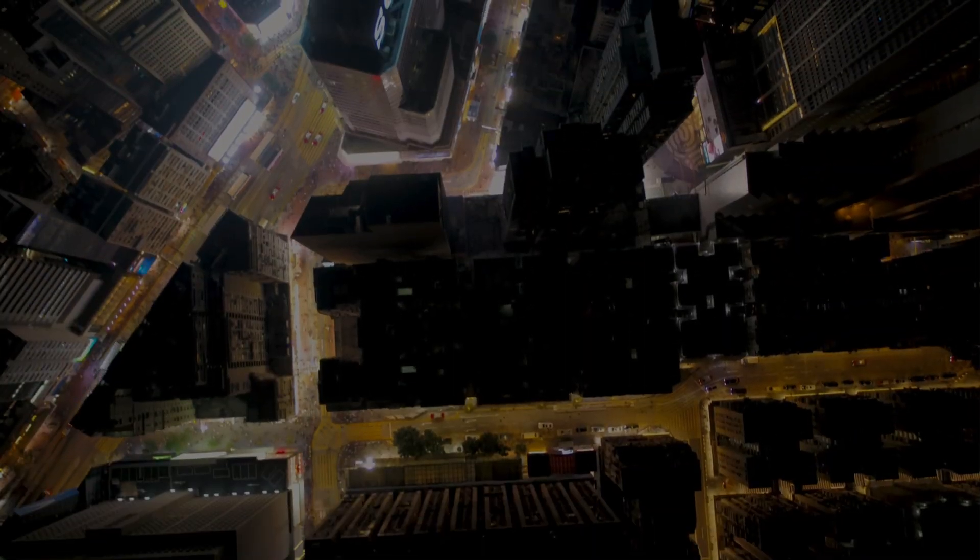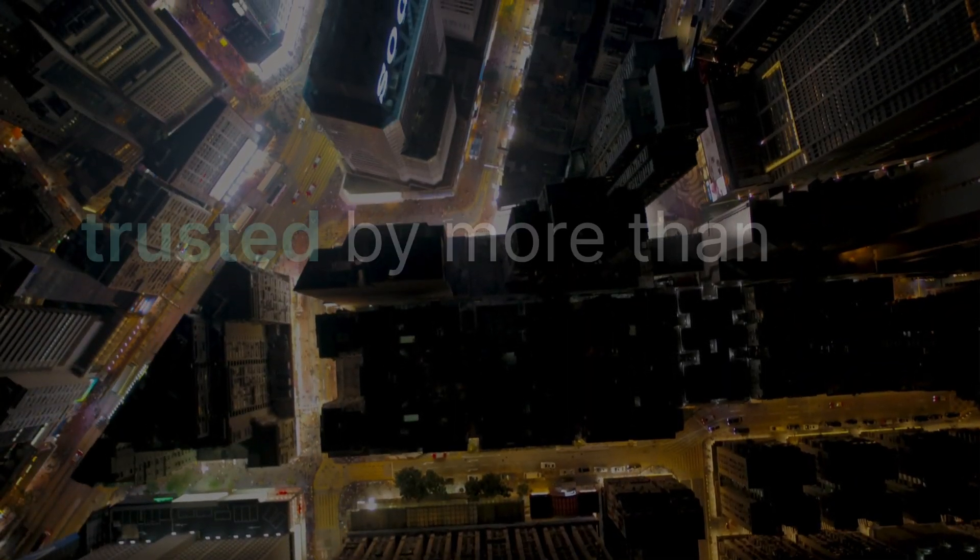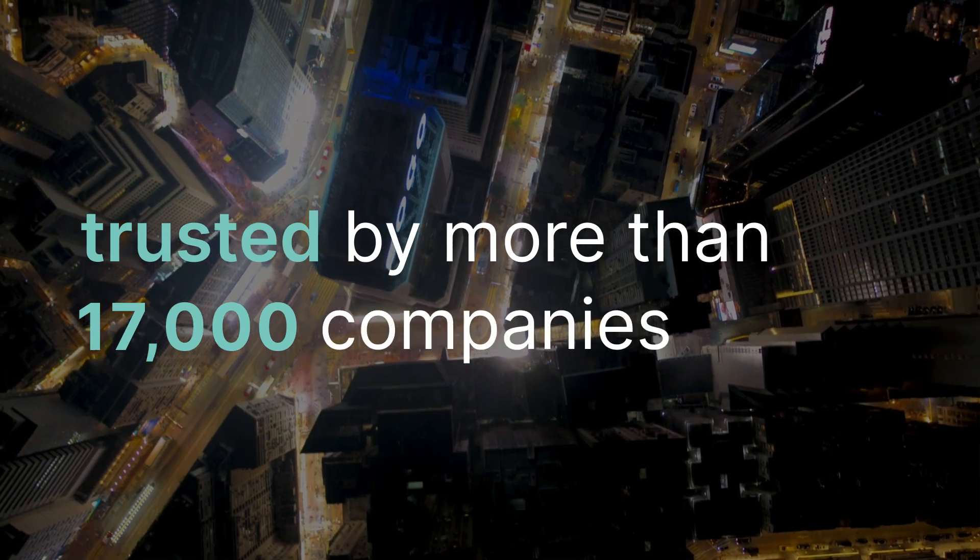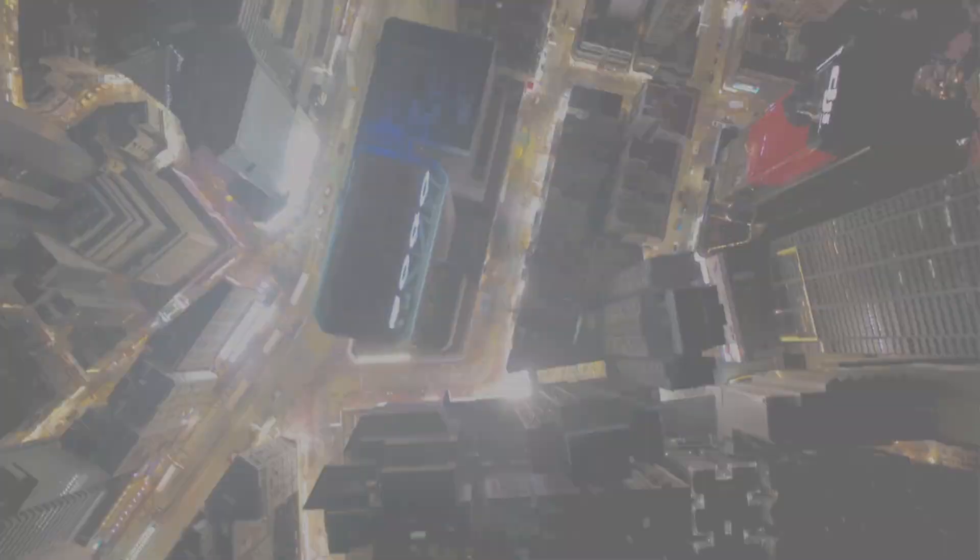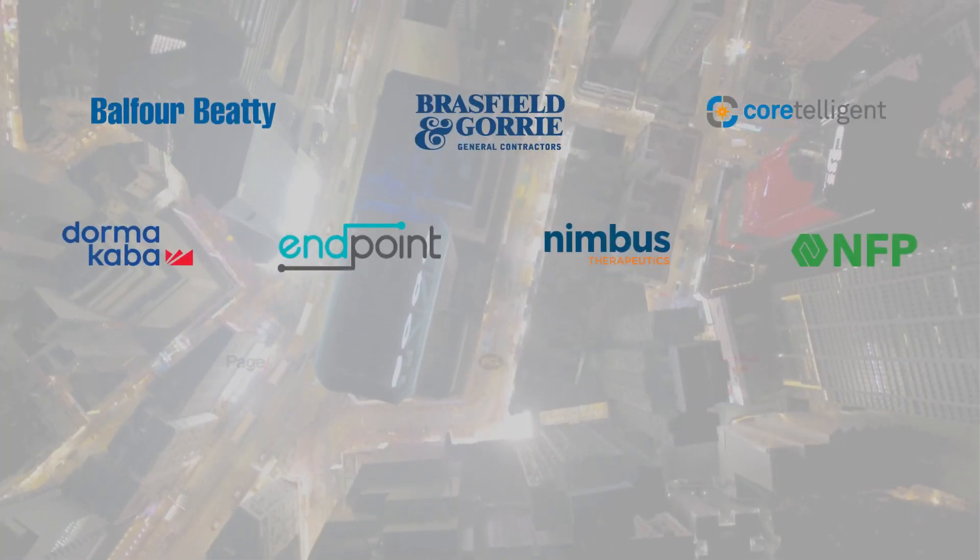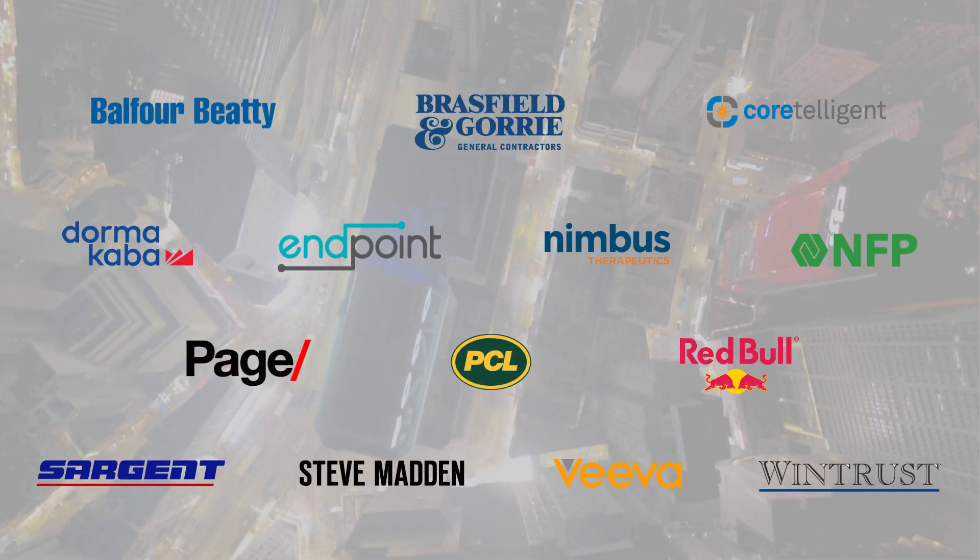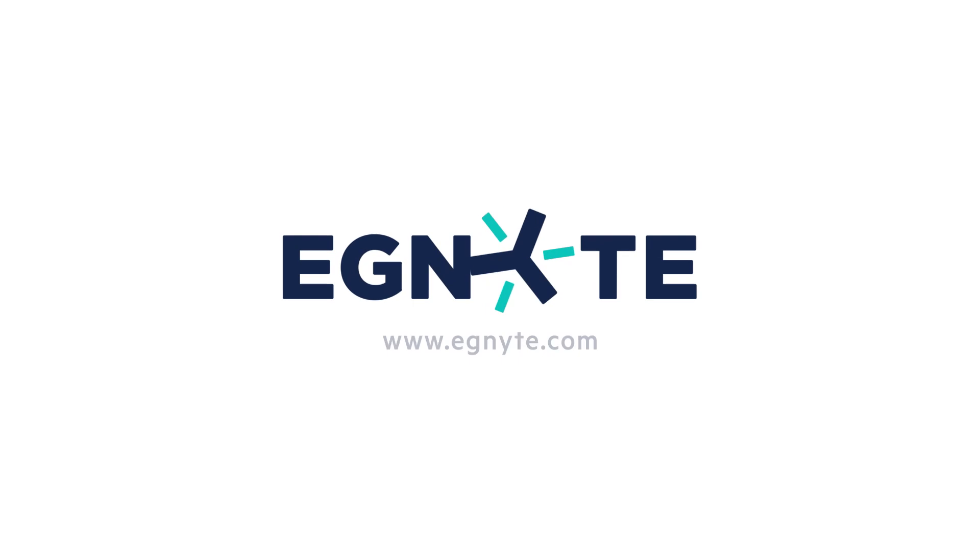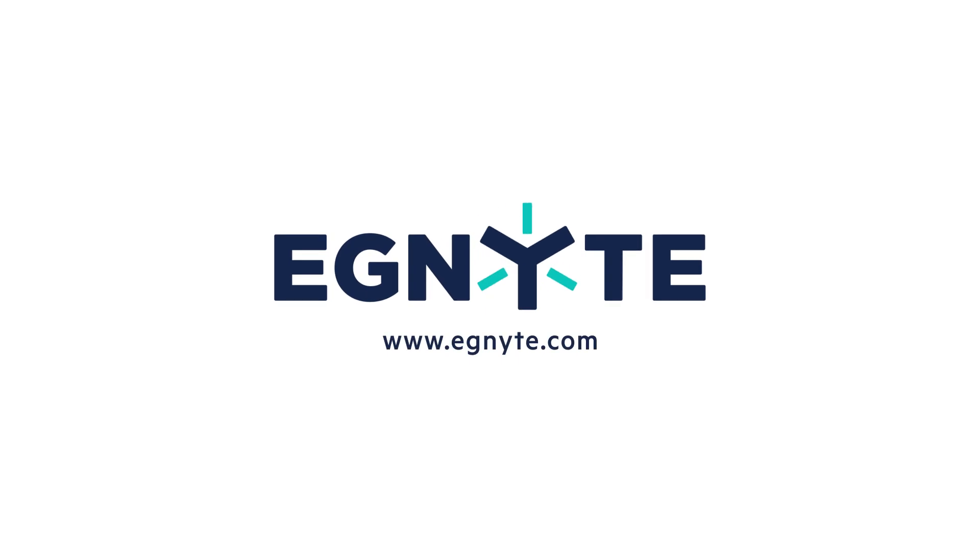Ignite fuels productivity and peace of mind for more than 17,000 content-critical businesses worldwide. Learn more at Ignite.com.